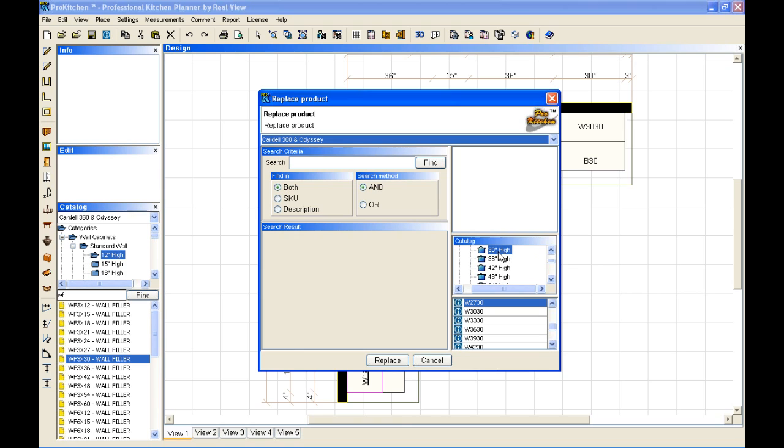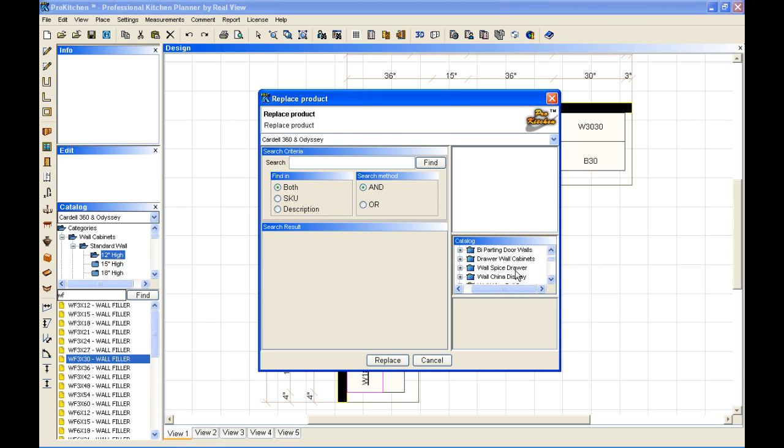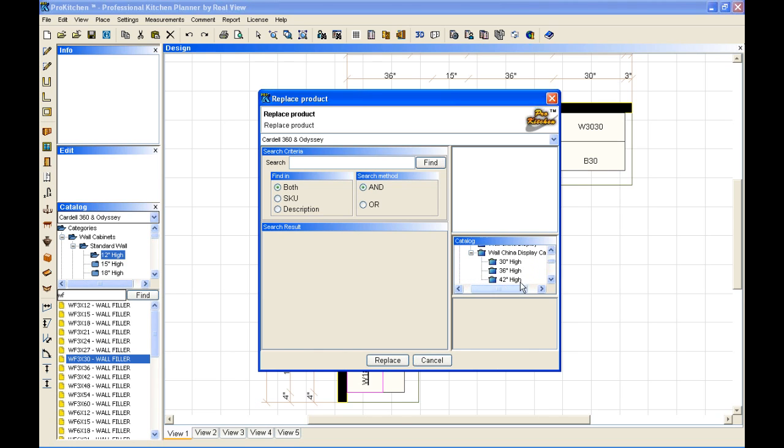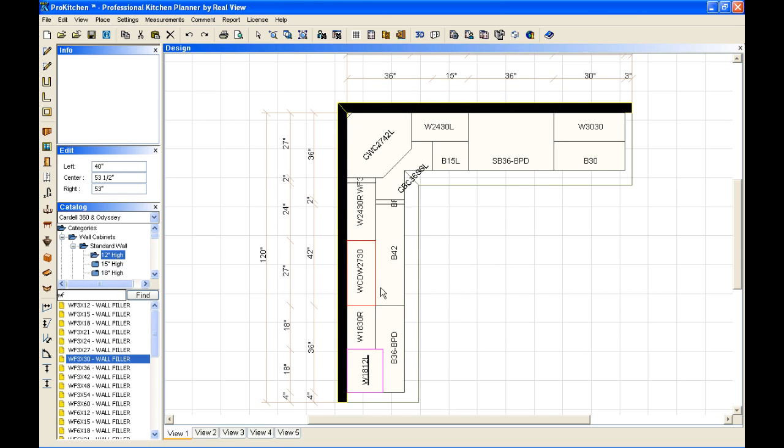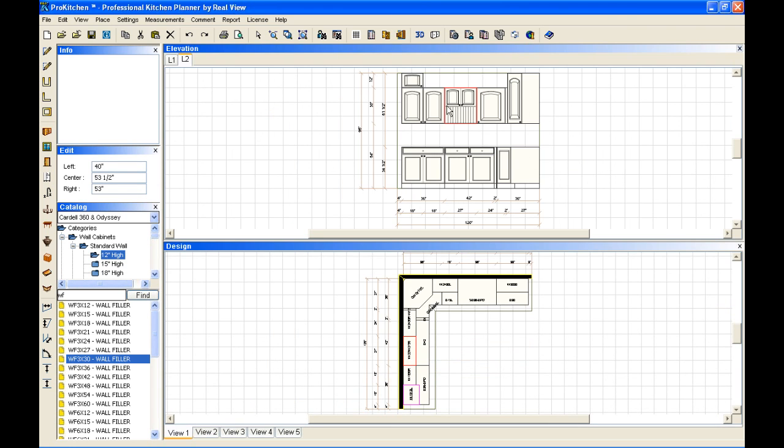Or we can simply come over here and select a cabinet. We have our full wall cabinet set up here. Now in this case, we're going to do a wall China display. And we're going to stay 30 inches high. Hopefully we have a 27. We do. A wall China display shows you what we're placing here, so in case we got it wrong, you see before you place it. We're going to hit replace. And now we have a wall China display. Here's our wall China display that we just replaced.